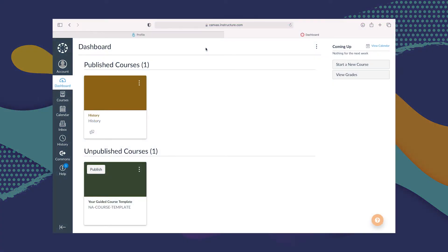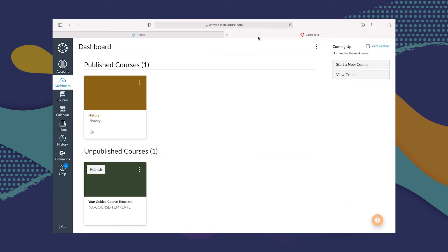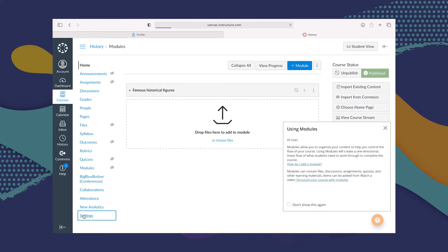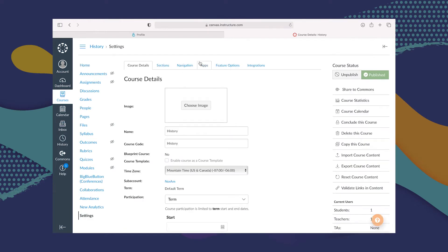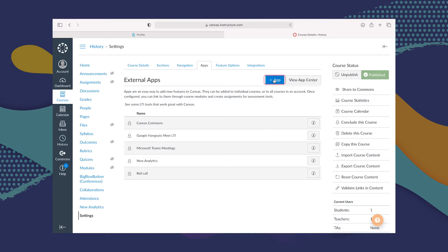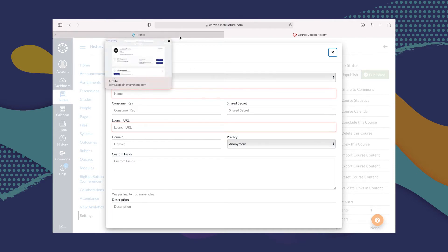To do this, you're going to need access to your Canvas instructor account as well as Explain Everything Drive, which I have open in a second tab. What you're going to want to do to add Explain Everything to a specific course is first go to the course you'd like to add Explain Everything to. Then go to Settings, then go to Apps. From there, click on View App Configurations and then Plus App or Add App. Here you're going to need some information that you can get in Explain Everything Drive.